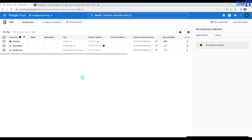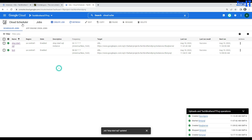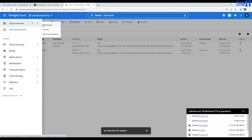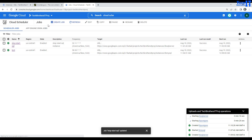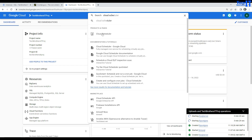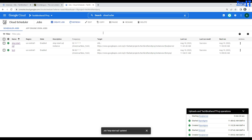First of all, we need to create a job in Cloud Scheduler. If you don't have it, go to the navigation menu or dashboard and search for Cloud Scheduler. It might ask you to enable the API, so go ahead and do that. Then you are going to create a new job.